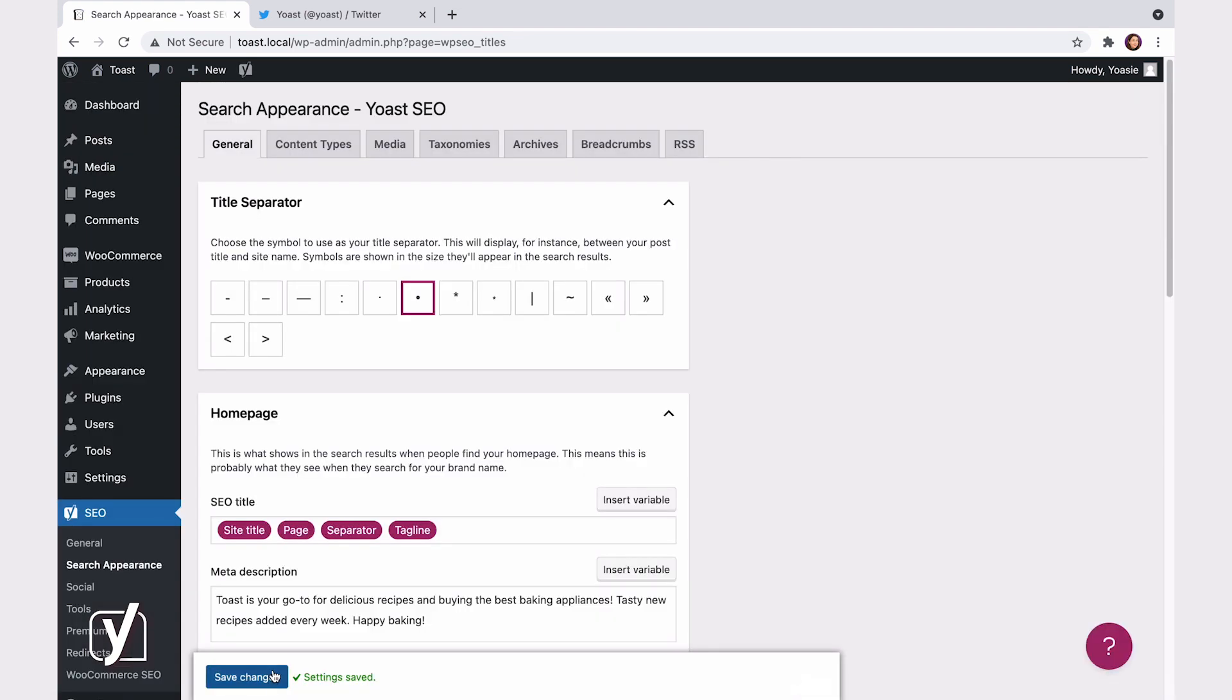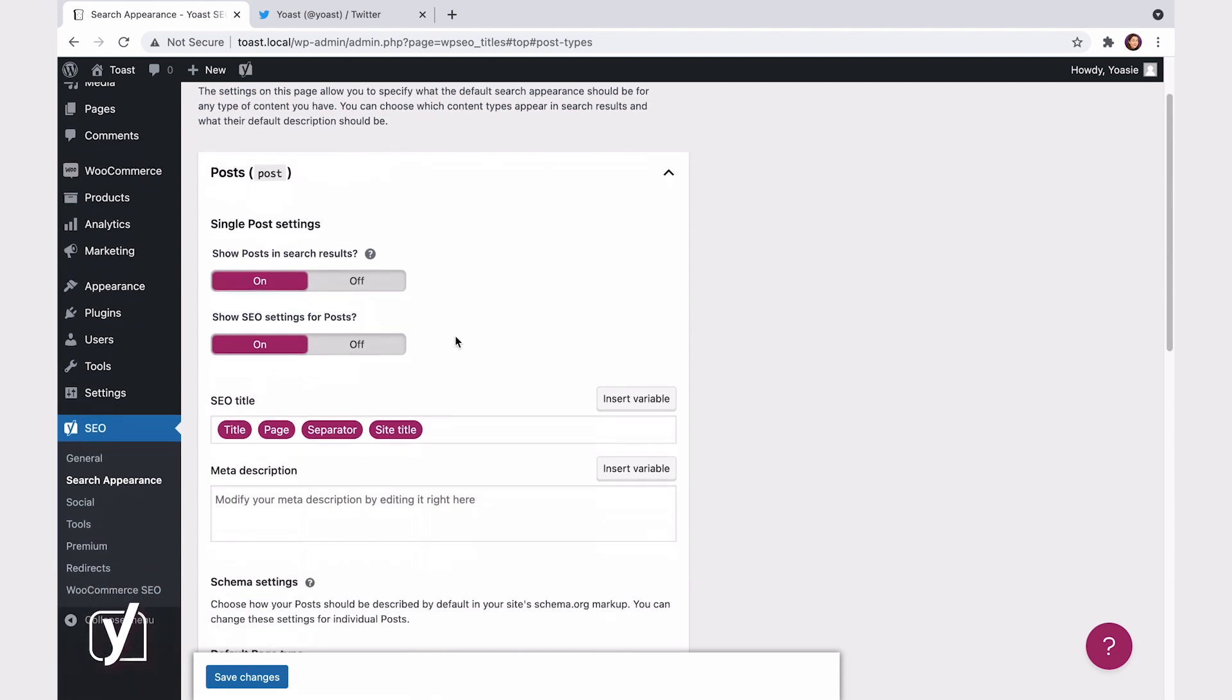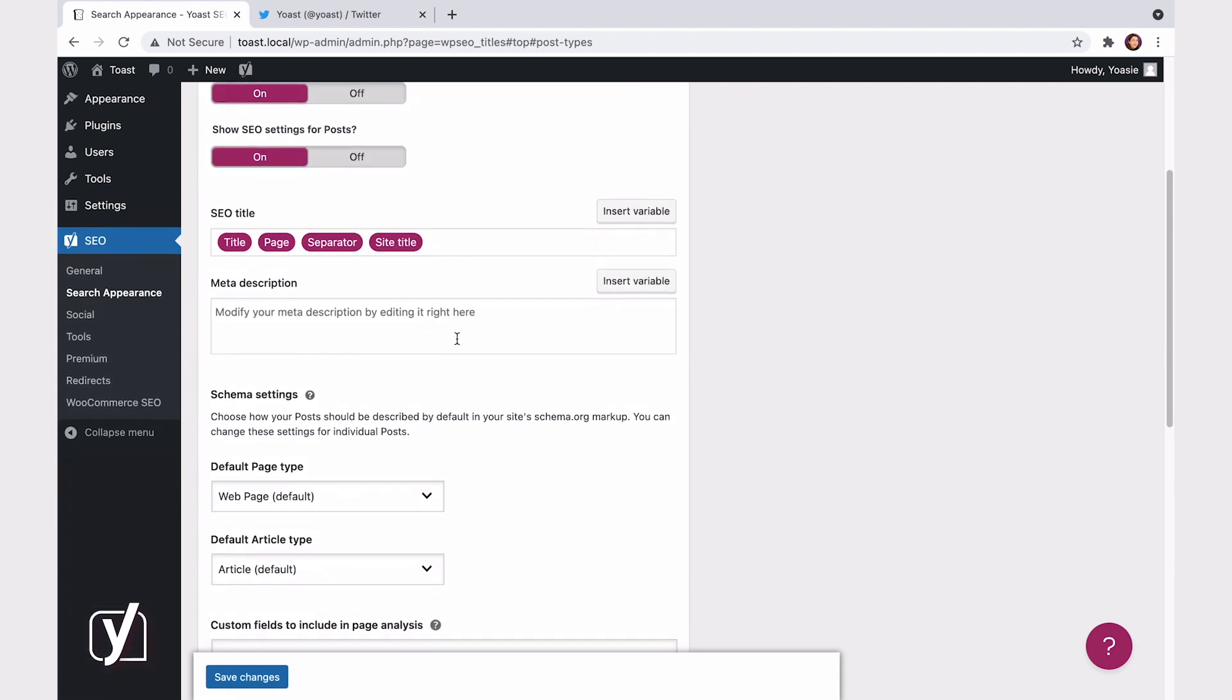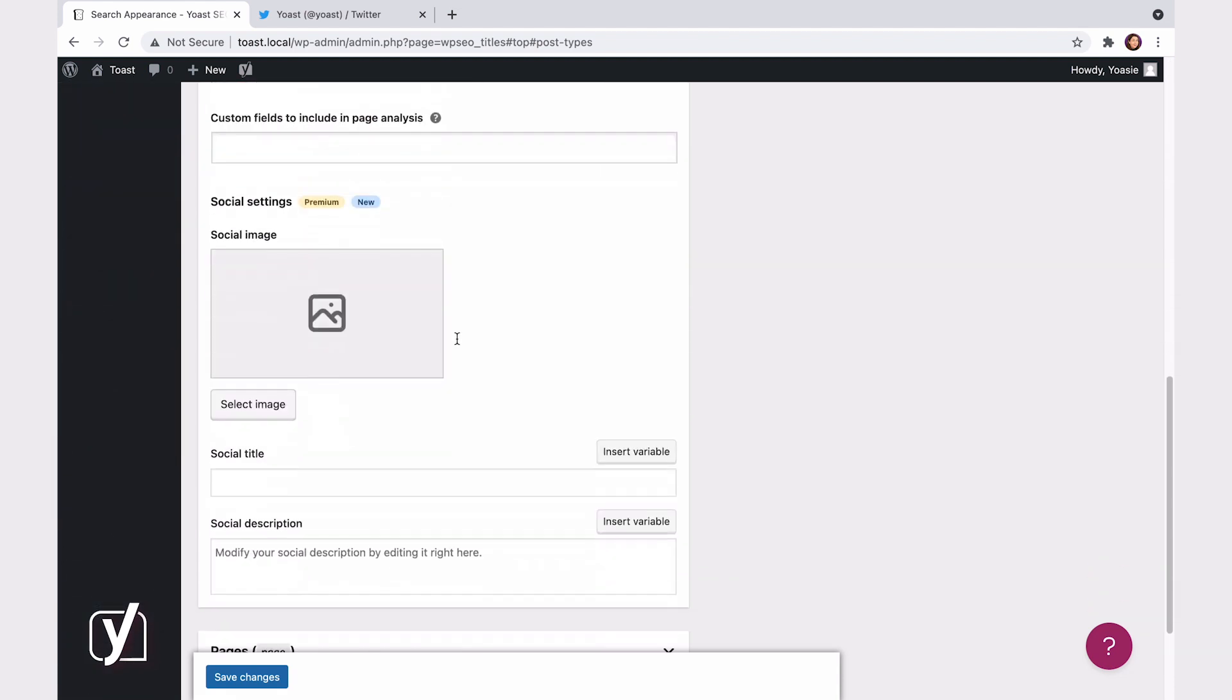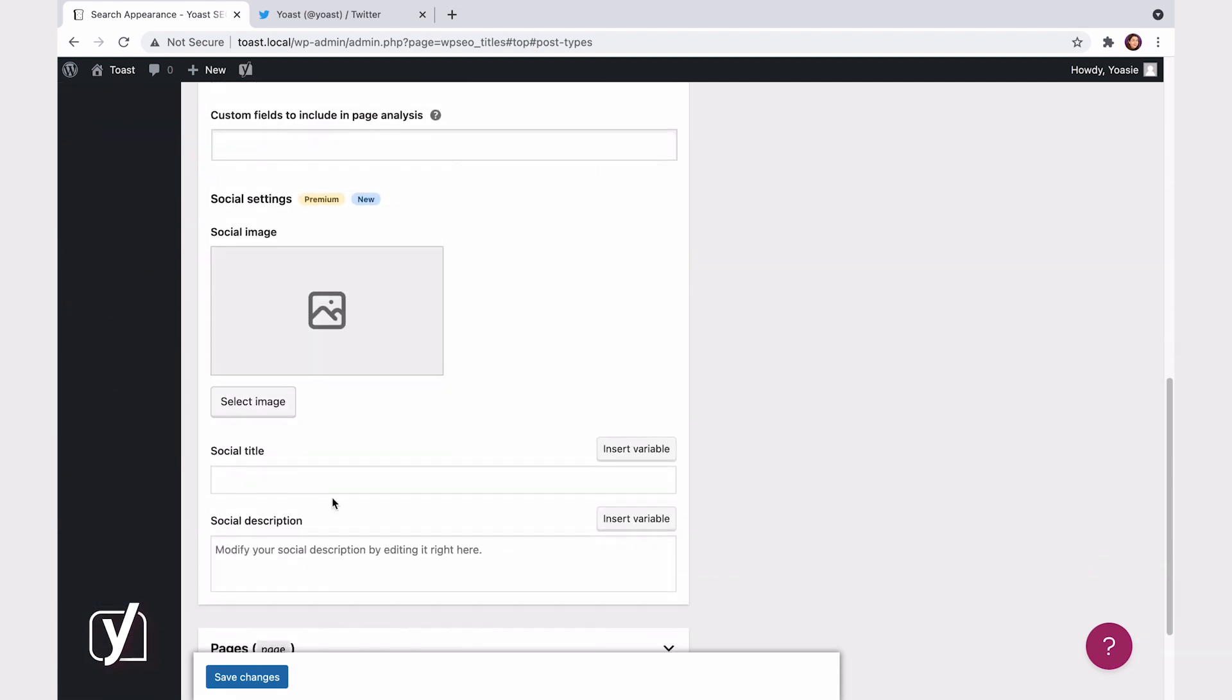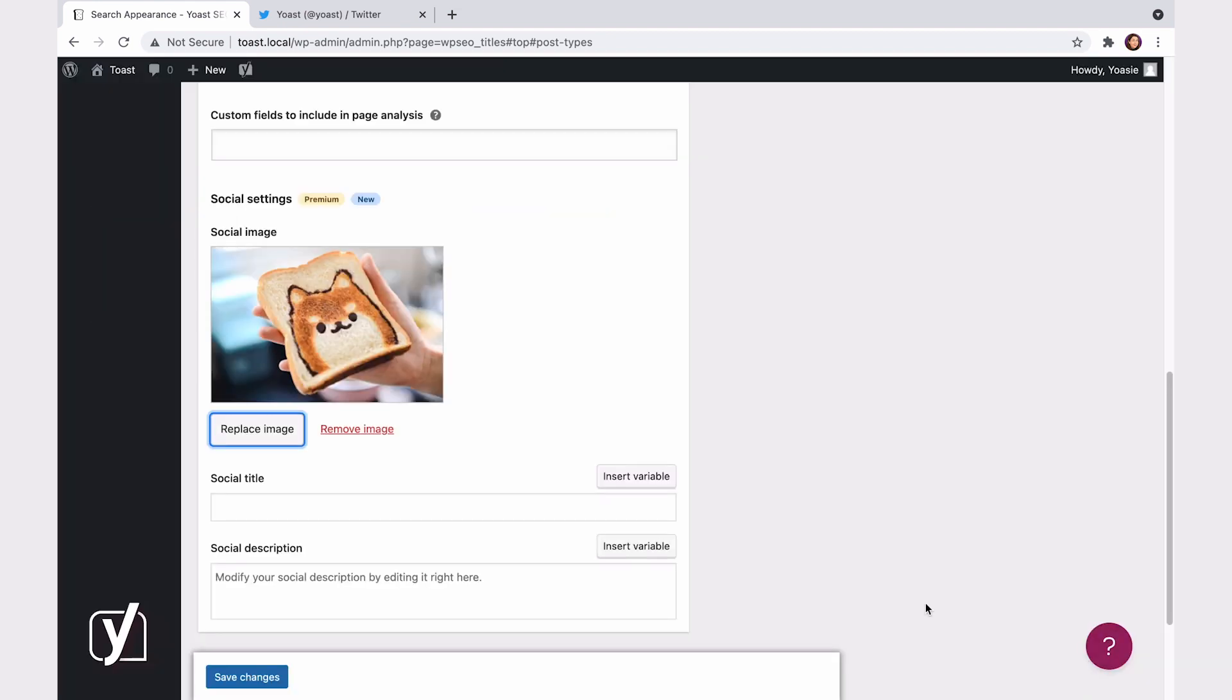But, this is not all. You can do the same thing for posts, pages, other content types, taxonomies, and archives. Just go to the appropriate tab. For example, I'll go to the Content Types tab, and then Posts. Here, we have the same settings we just saw for the homepage. Let's fill this in, like this.